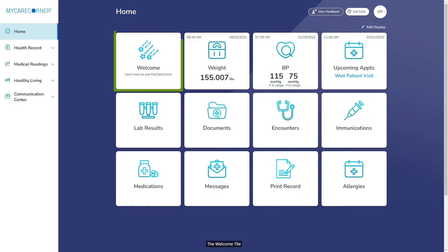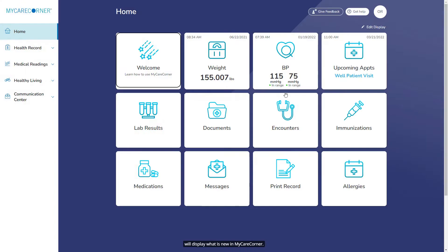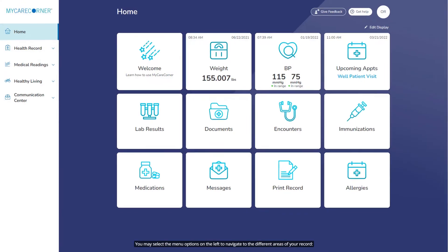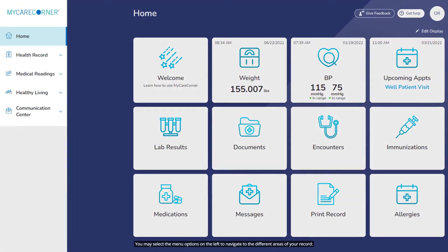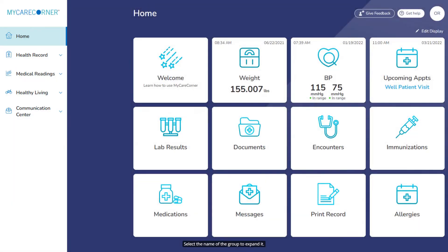The Welcome tile will display what is new in MyCareCorner. You may select the menu options on the left to navigate to the different areas of your health record, medical readings, healthy living, and the communication center. Select the name of the group to expand it.